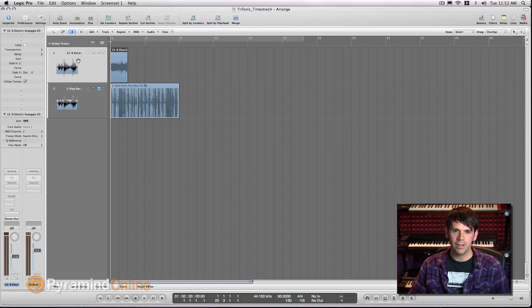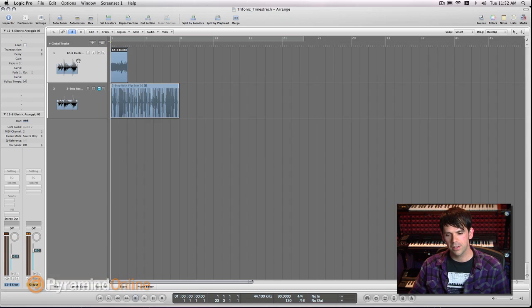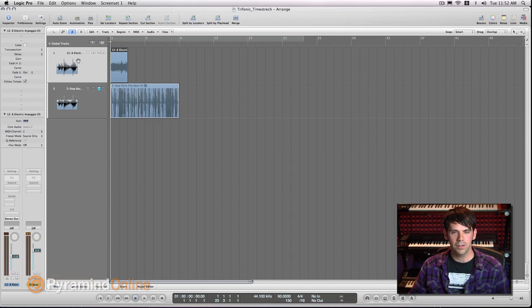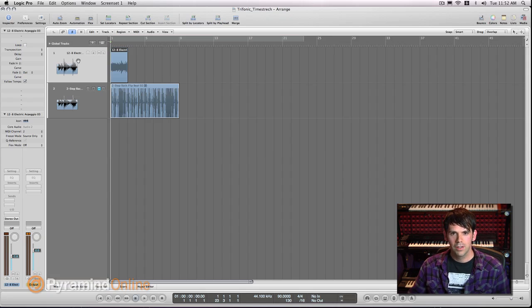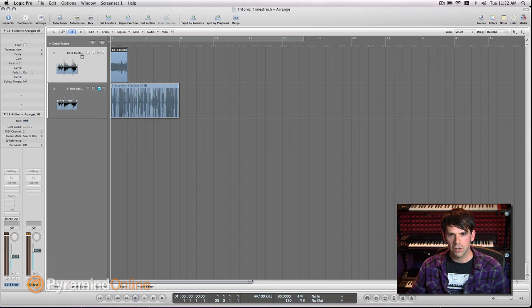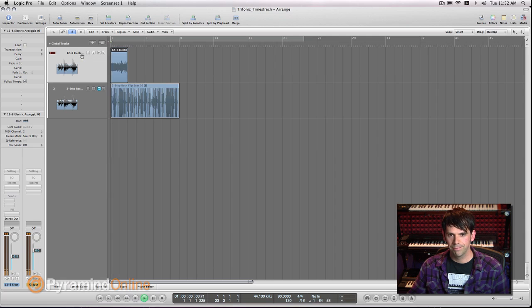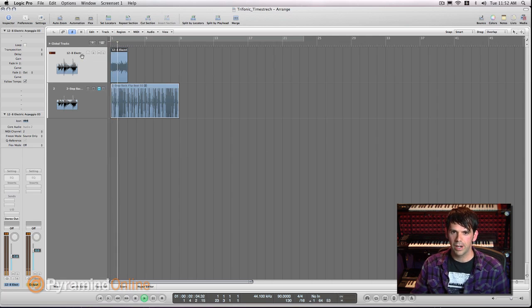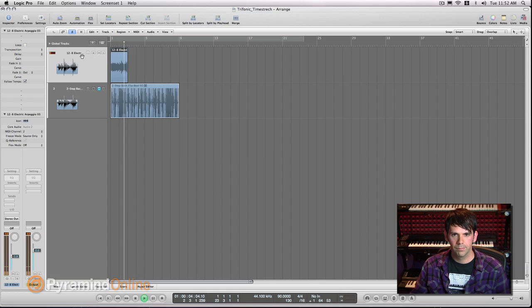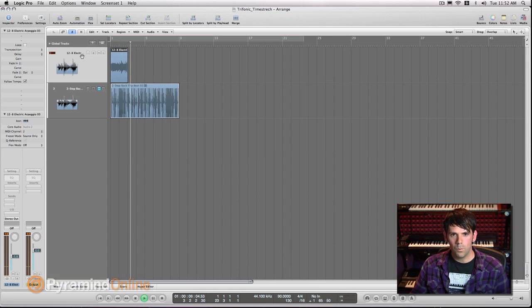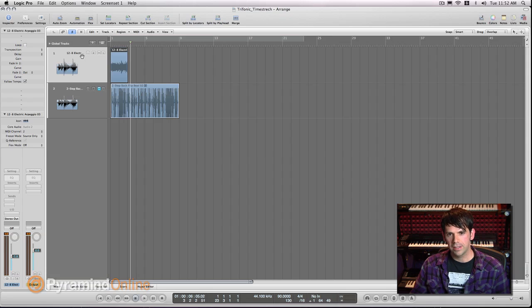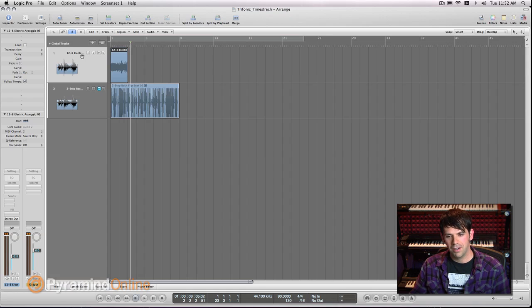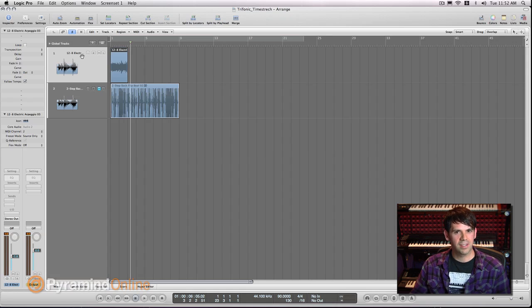So depending on what you're trying to achieve, there's different time-stretch algorithms that you can use to get different effects. I have this electric guitar Apple loop here. One type of effect that I really like is this kind of pulsing Steve Reich granular synthesis type sound.